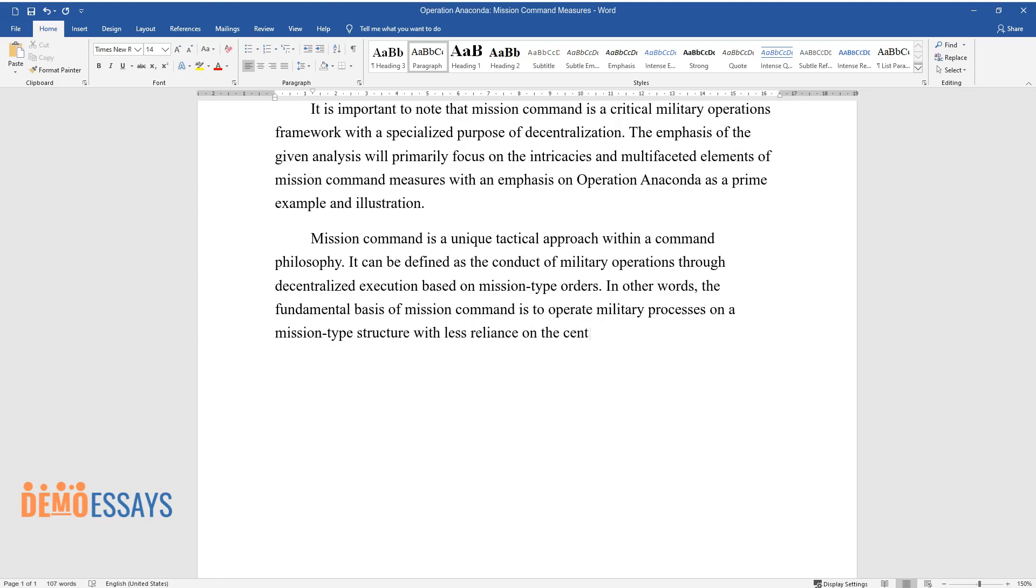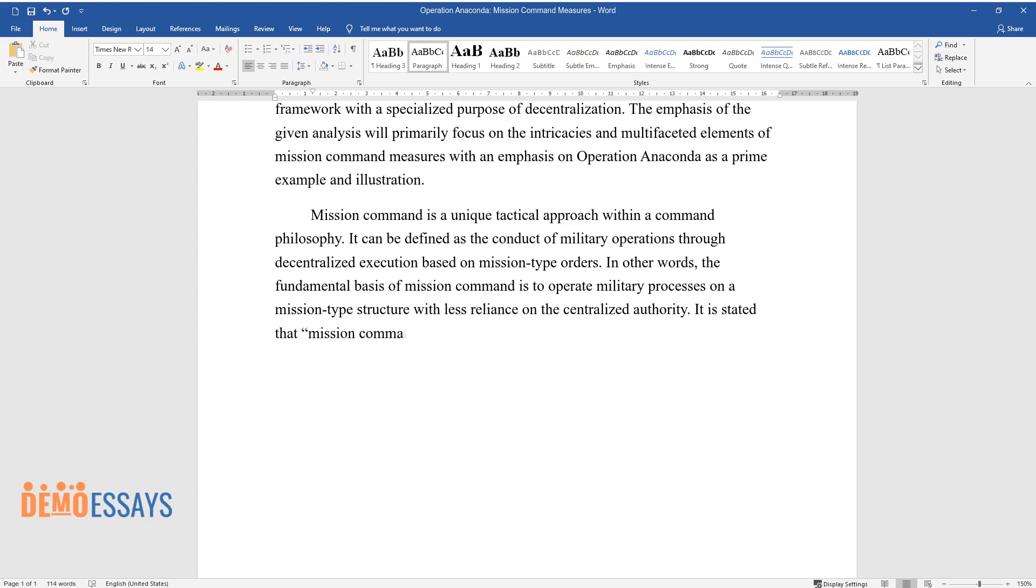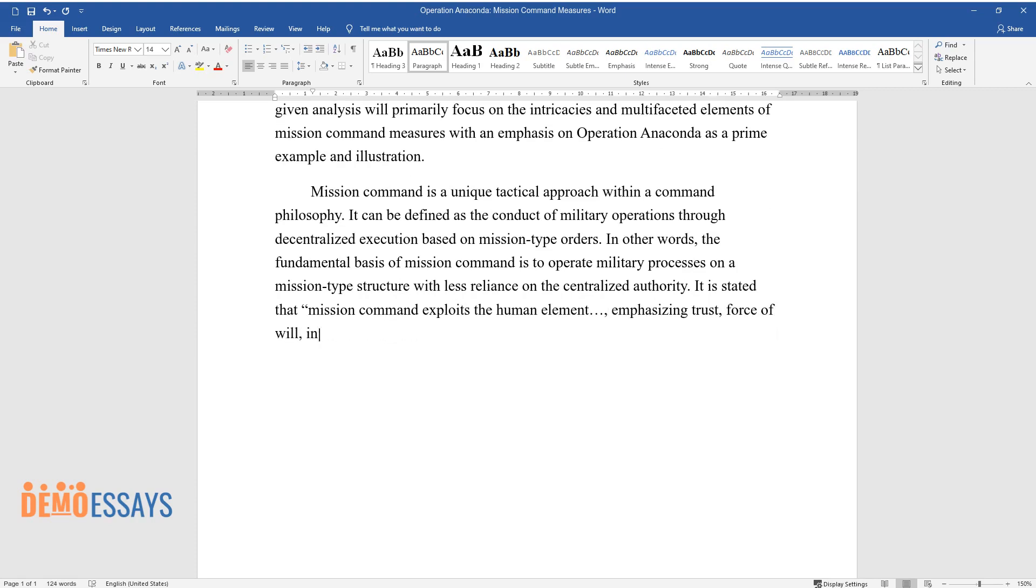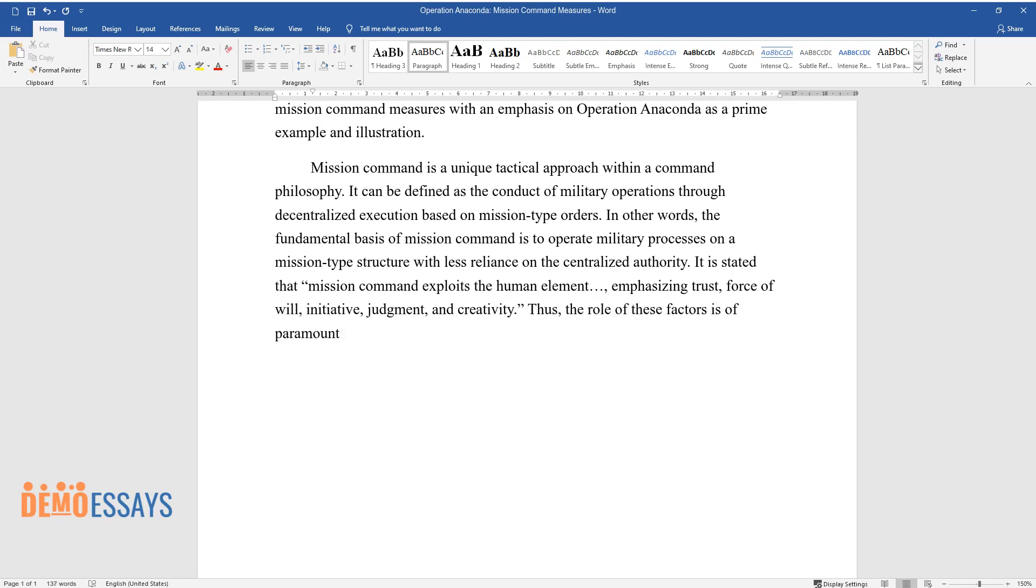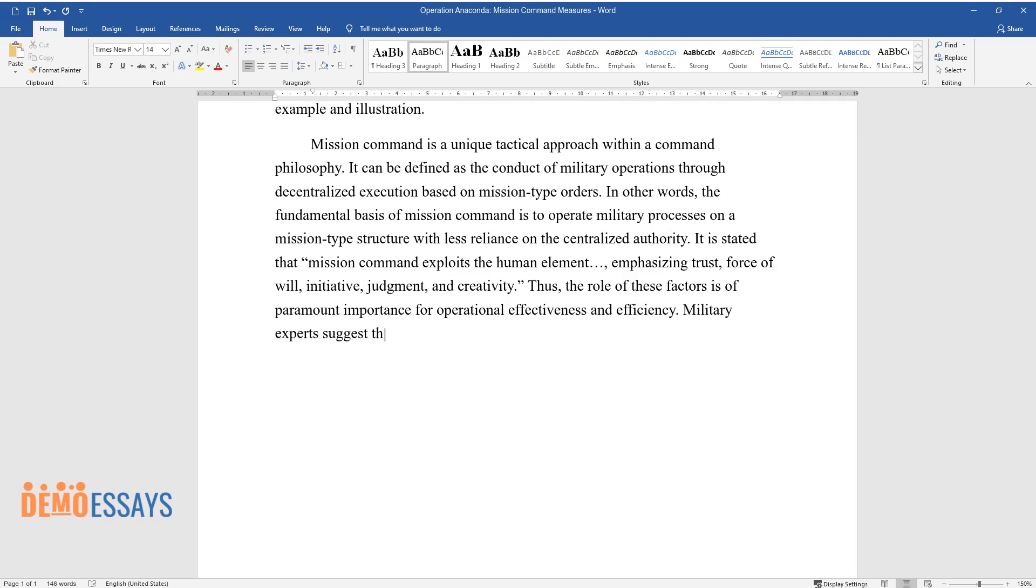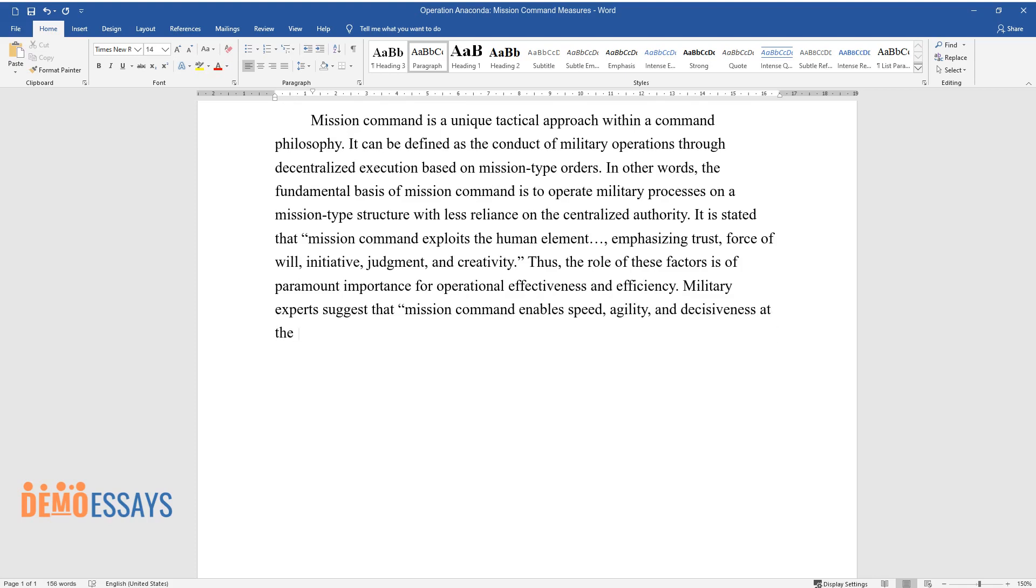It is stated that mission command exploits the human element, emphasizing trust, force of will, initiative, judgment, and creativity. Thus, the role of these factors is of paramount importance for operational effectiveness and efficiency. Military experts suggest that mission command enables speed, agility, and decisiveness at the tactical level while providing the necessary decision space at the higher level for engagements to anticipate and set conditions.